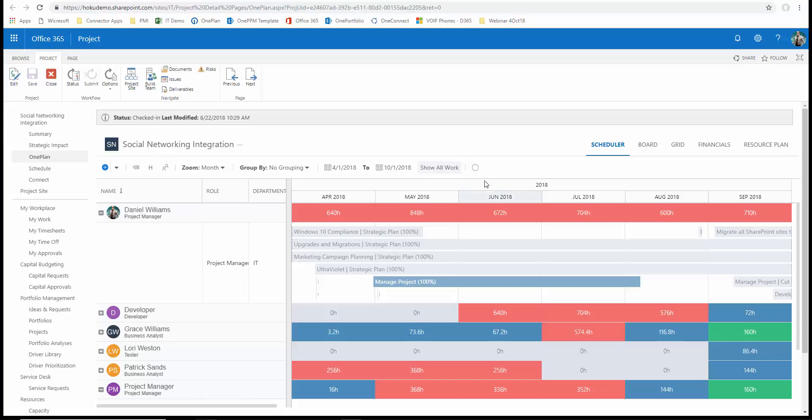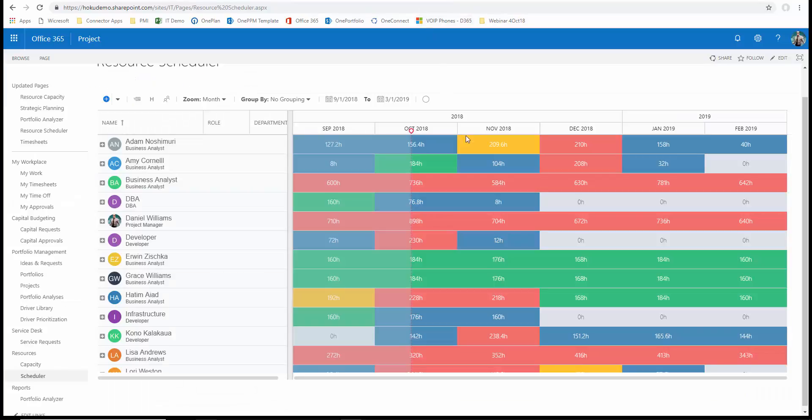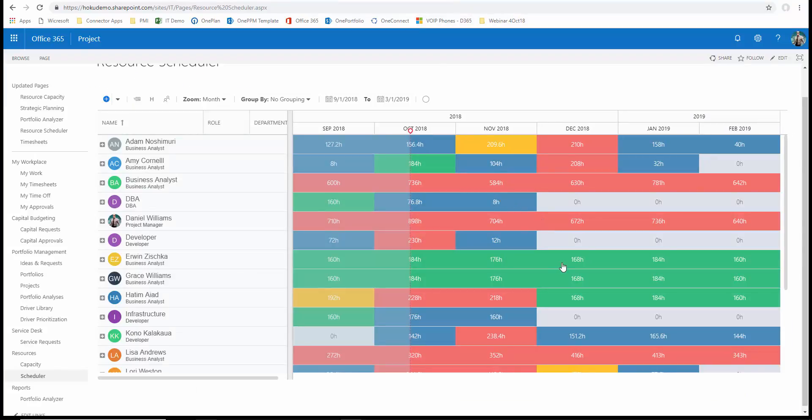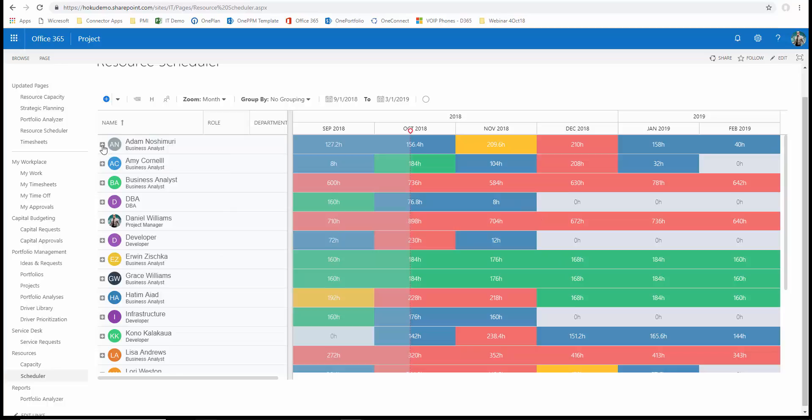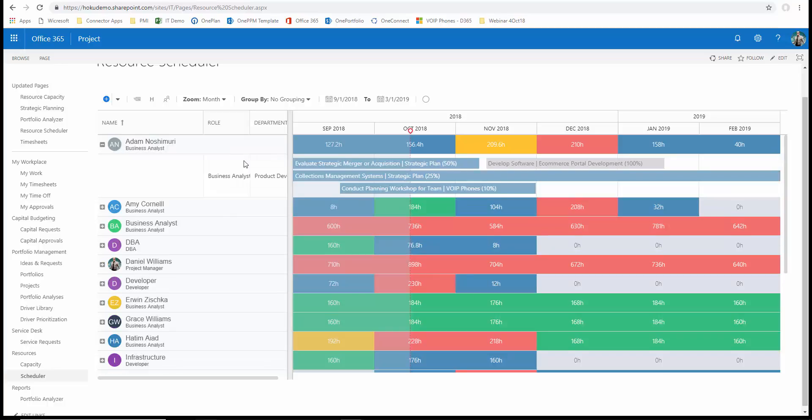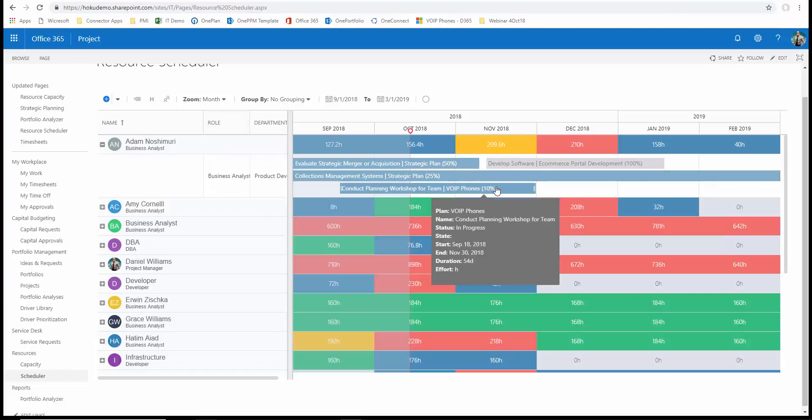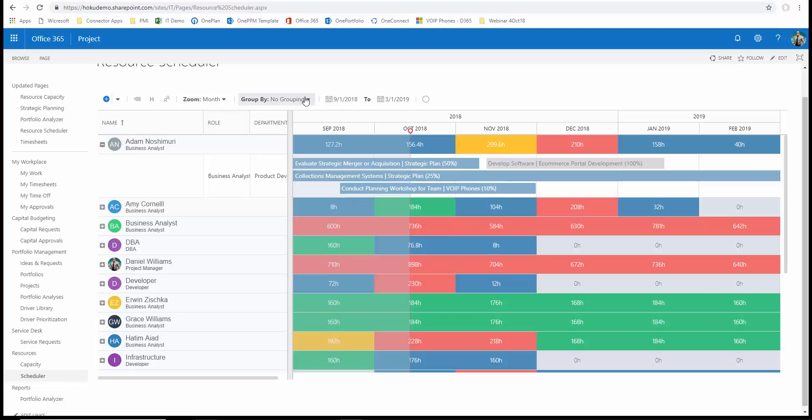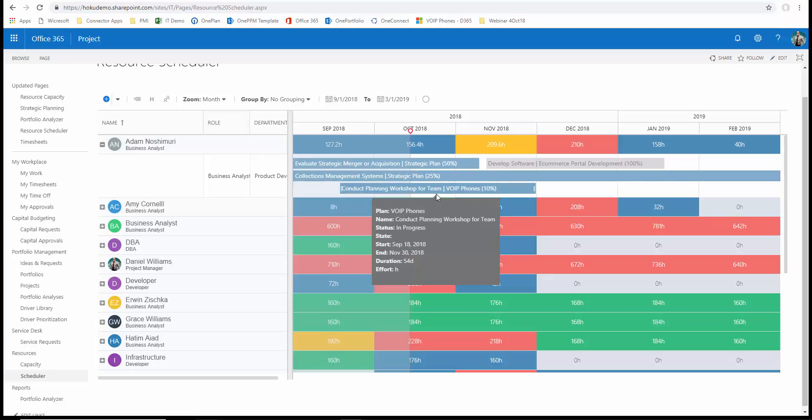We can also see the resource schedule across all projects. So instead of just looking at it in a project specific way, I can look here in a central resource pool and see that Adam Nishimori is on at least four different projects that he's working on. And we can focus our view by grouping or filtering this information based upon role, based upon department, or however else we'd like to look at this as we go on through our planning and analysis.